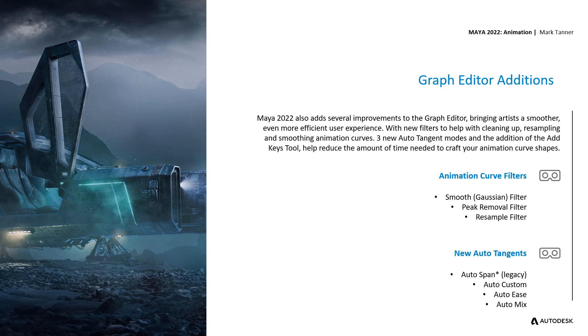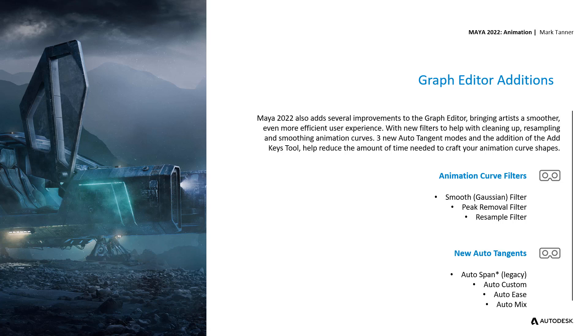The three new Auto-Tangent types build on our legacy Auto-Tangent, now called Auto-Span, giving you the ability to have more appealing curves right out of the box when you go from blocking a shot maybe in step mode and the first time switching over to Auto-Tangent. This is really where the animation work starts, the hard work starts. This will give animators an edge in terms of how much time they're spending in the Graph Editor polishing their performances.